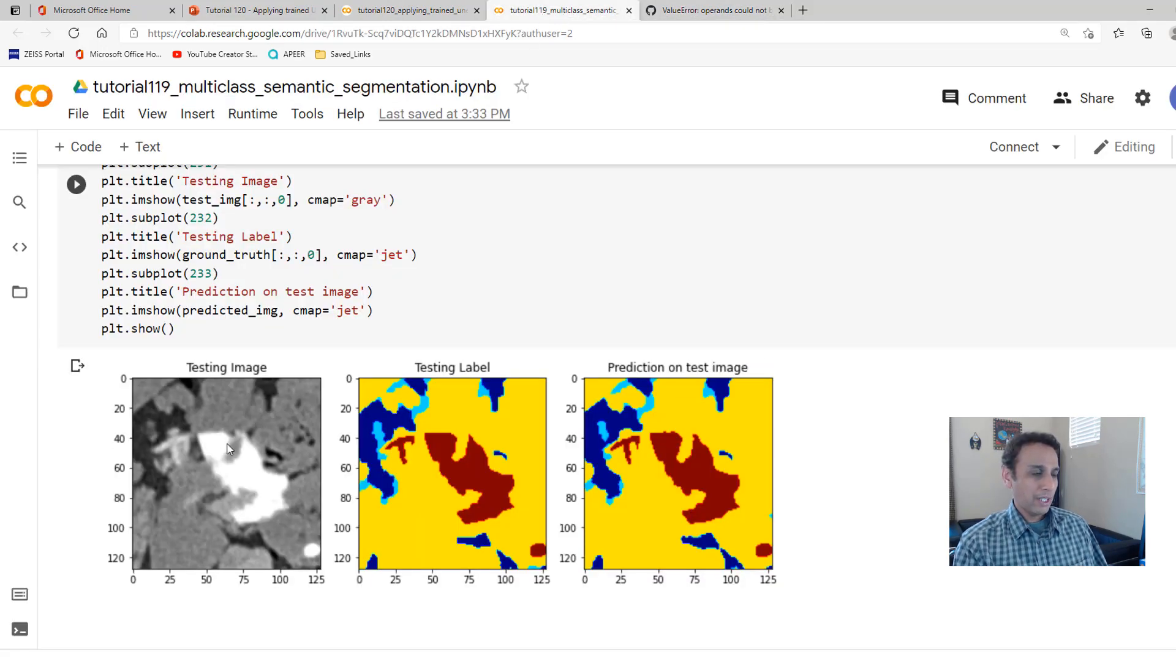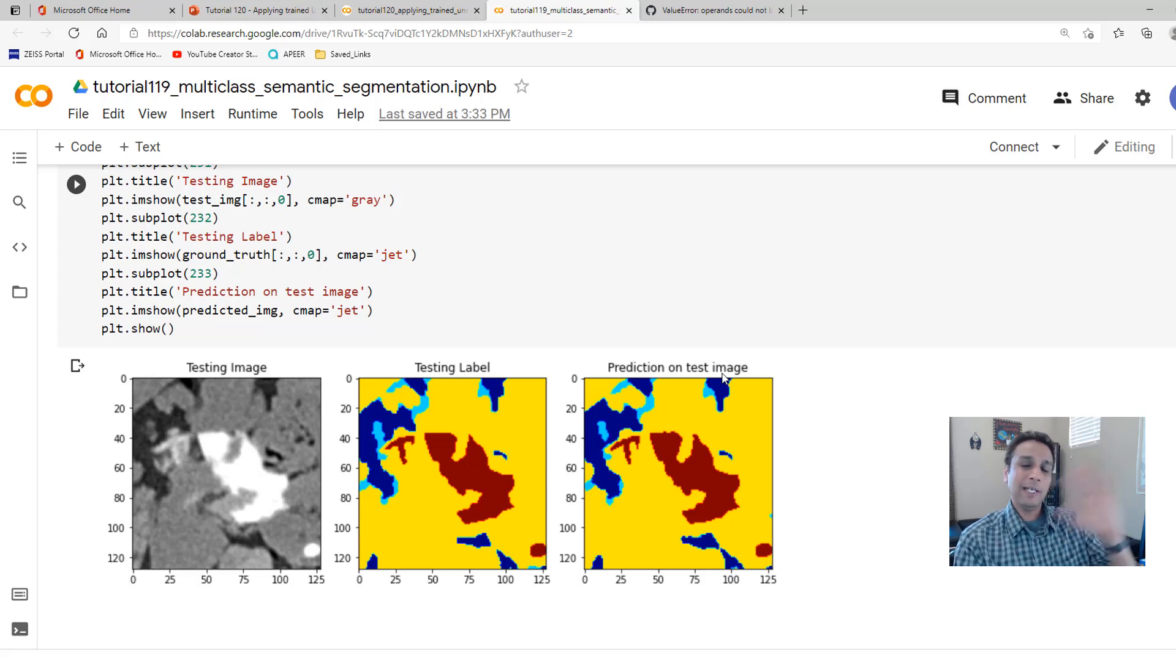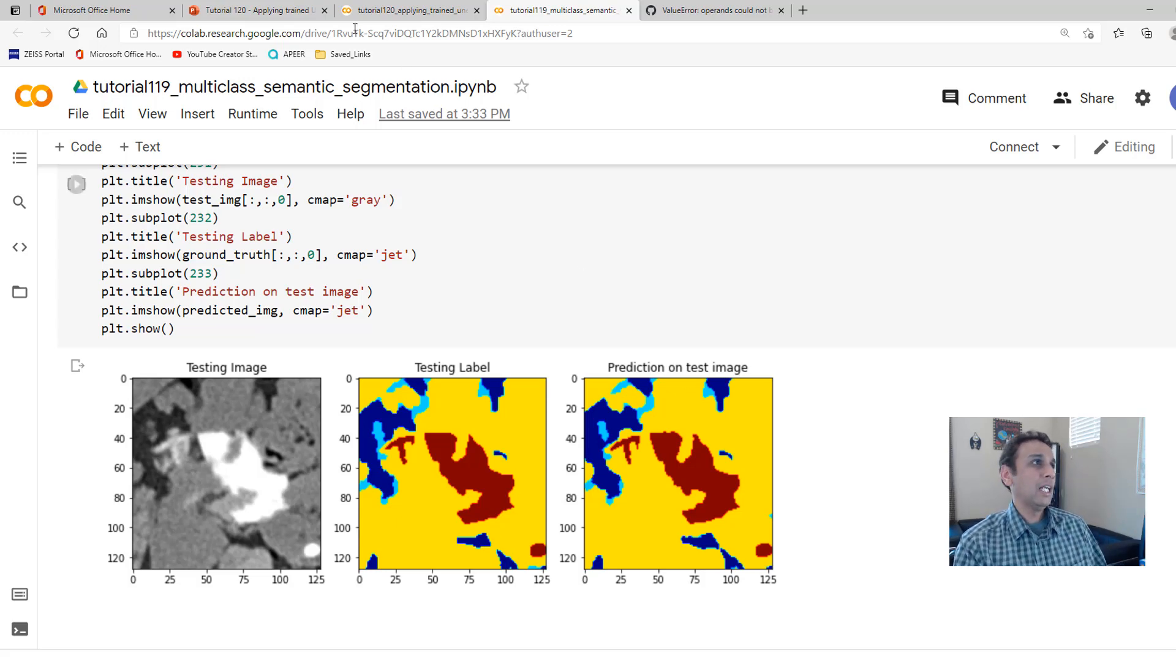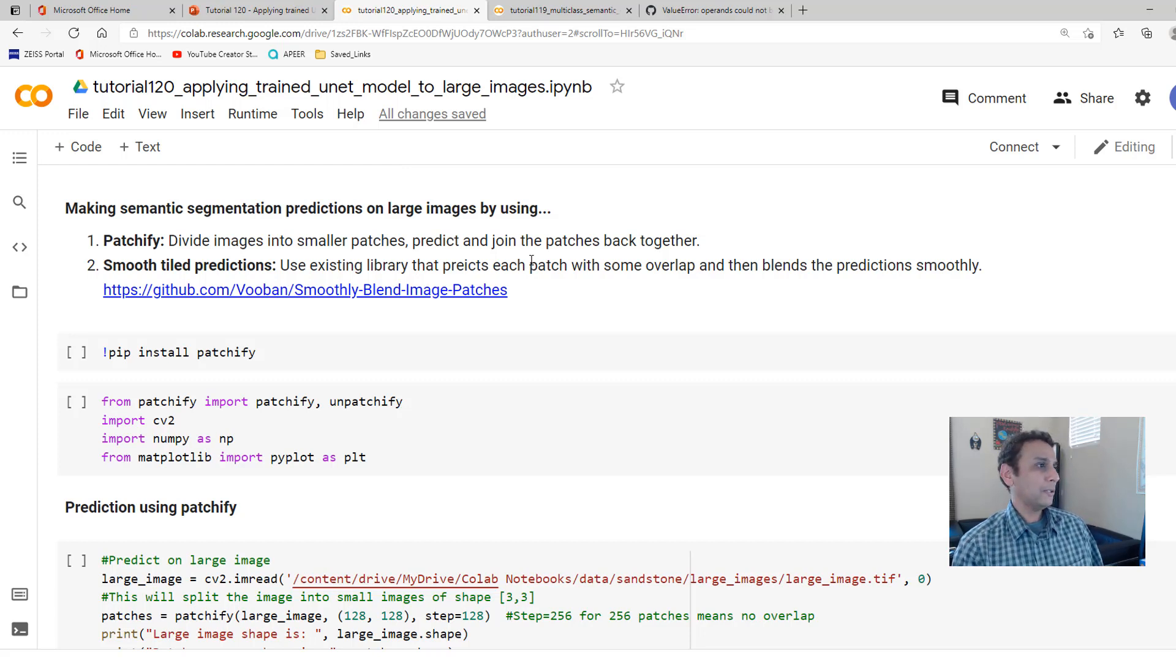Now let's go ahead and jump into our code. But where did we left off last video? Here. You have a 128 by 128 patch and we know that our model is doing a great job on these patches. So let's go ahead and apply it to a large image.